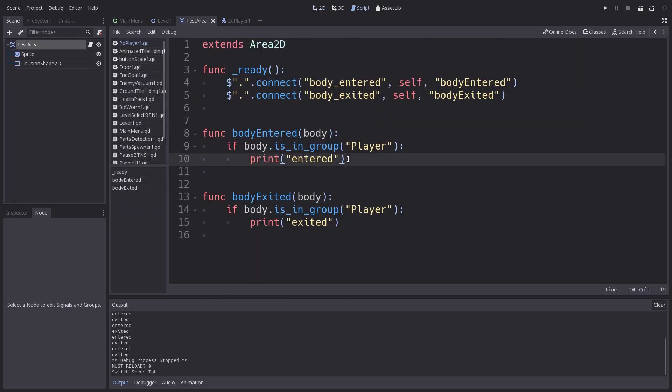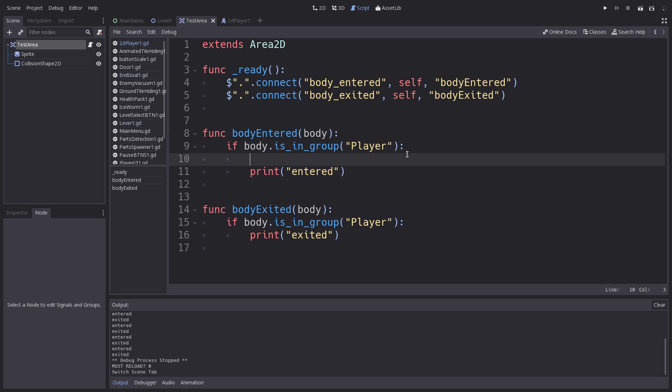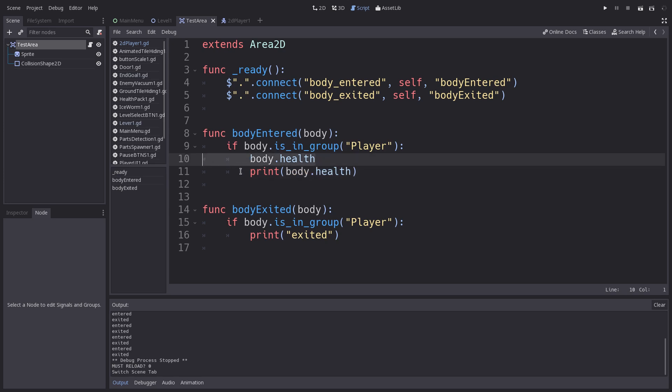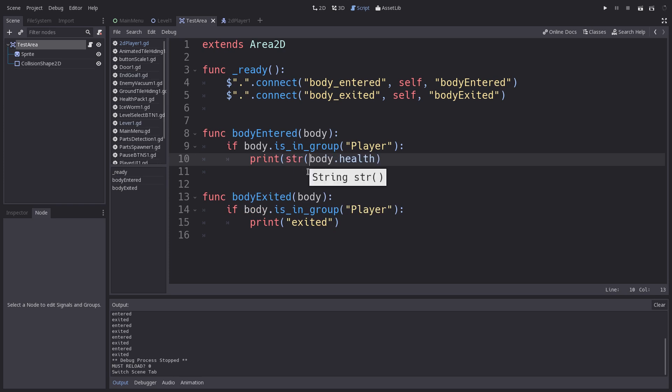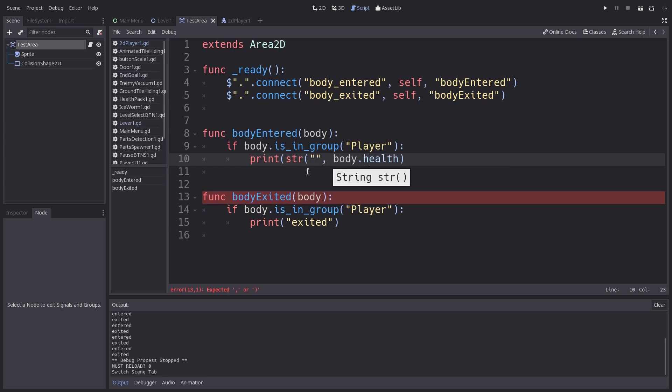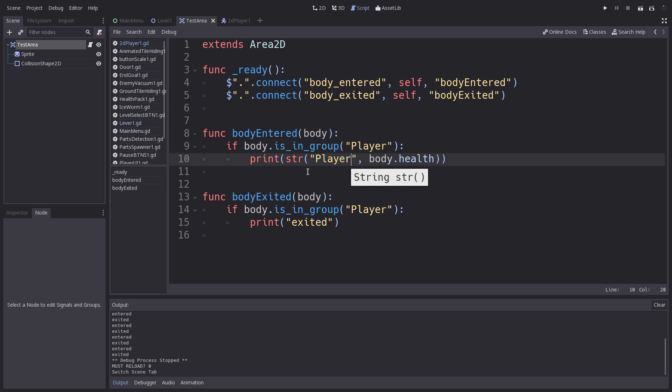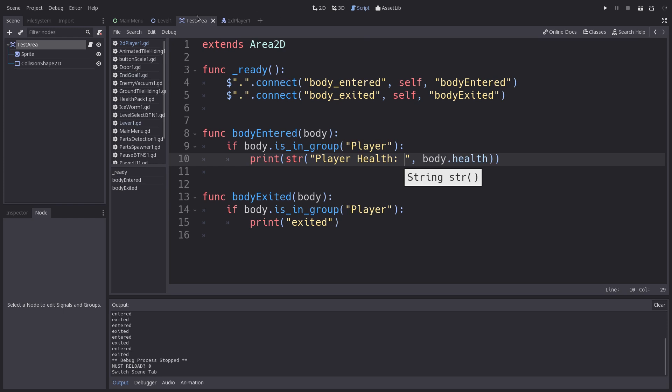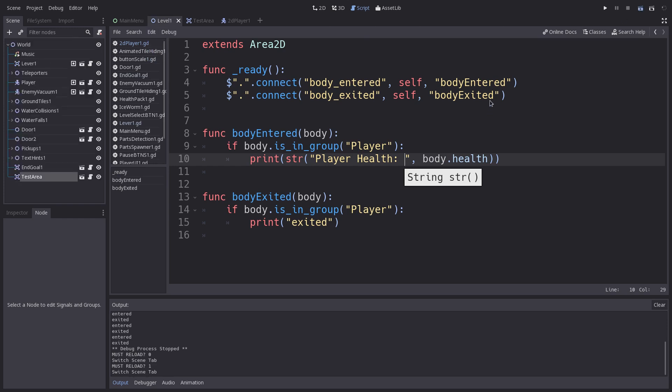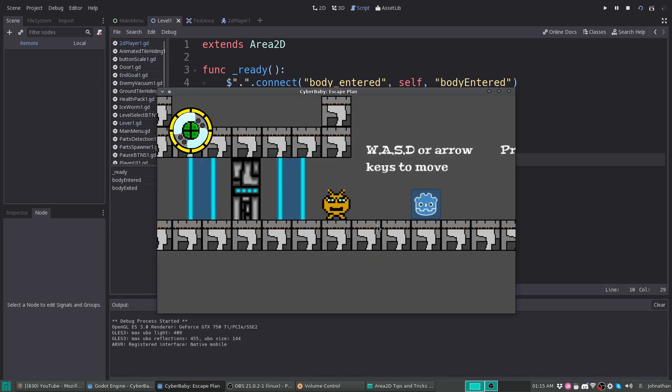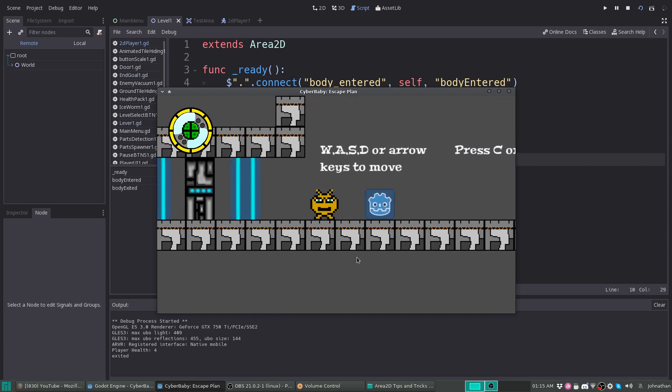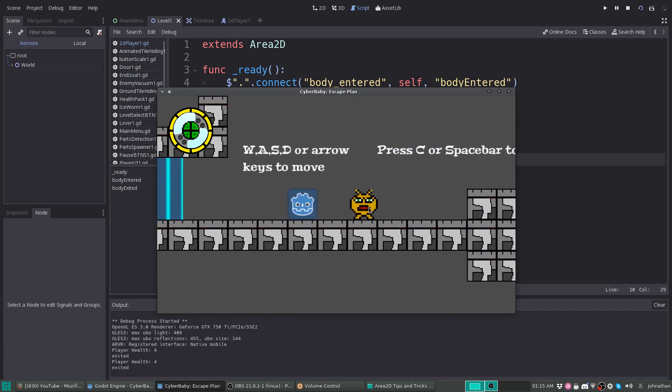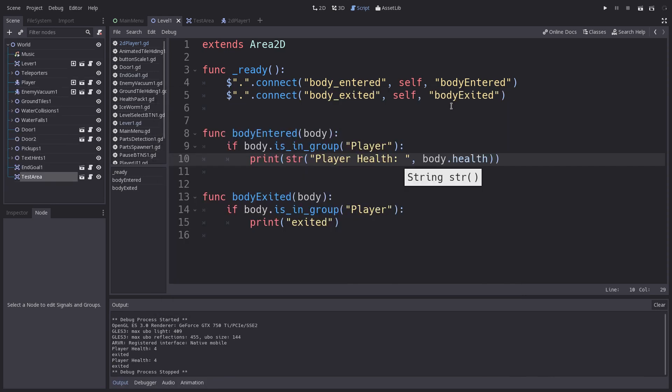I am going to check how much health the player has whenever I am inside the test area. So, body entered. I want it to check body.health. Actually, I could have did print body.health. Well, actually, I am going to create a string. So, player health. And if we play the test area now, player health equals four. So, you can even access functions.